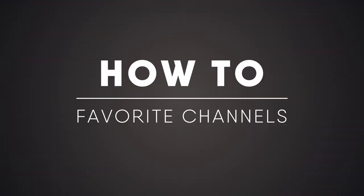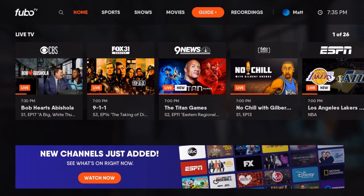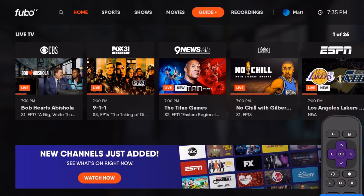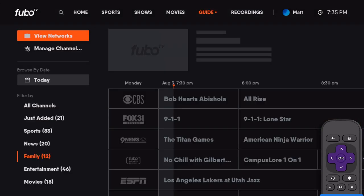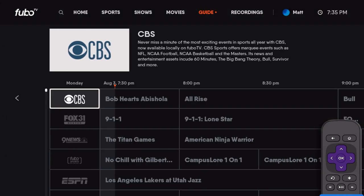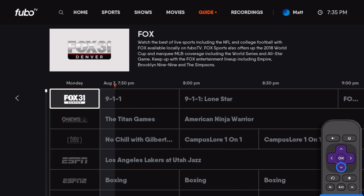Customize your program guide and make your favorite channels easier to find. Select Guide from the menu. Highlight the channel you want to favorite, like FuboSports Network.